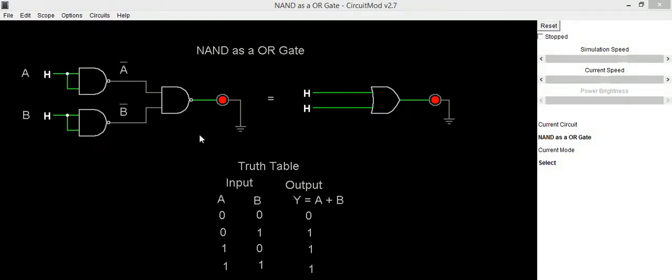Hello everyone, in this video we are going to implement OR gate circuit using NAND gate.